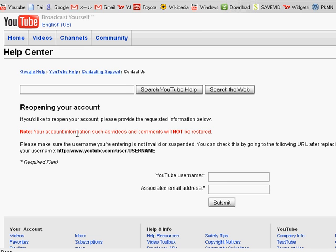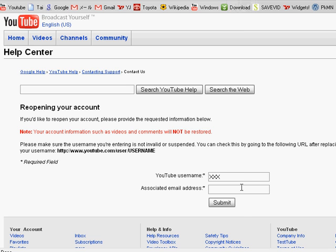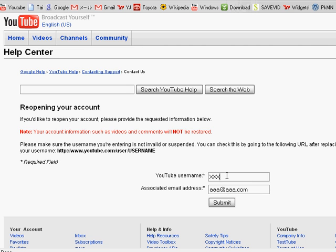And yeah. And then YouTube username, I'm just going to use an example: xxx. Then associated email address: xxx at aaa.com. This is not a real account and this is not a real email address. This is just an example.